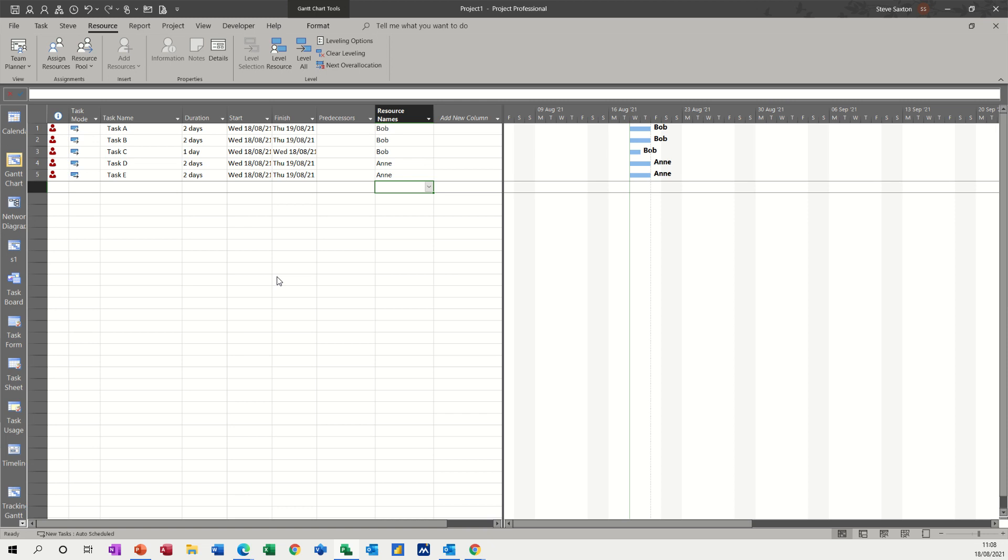Hi guys, welcome to this session on Microsoft Project. In this module, I want to show you how to level resources.